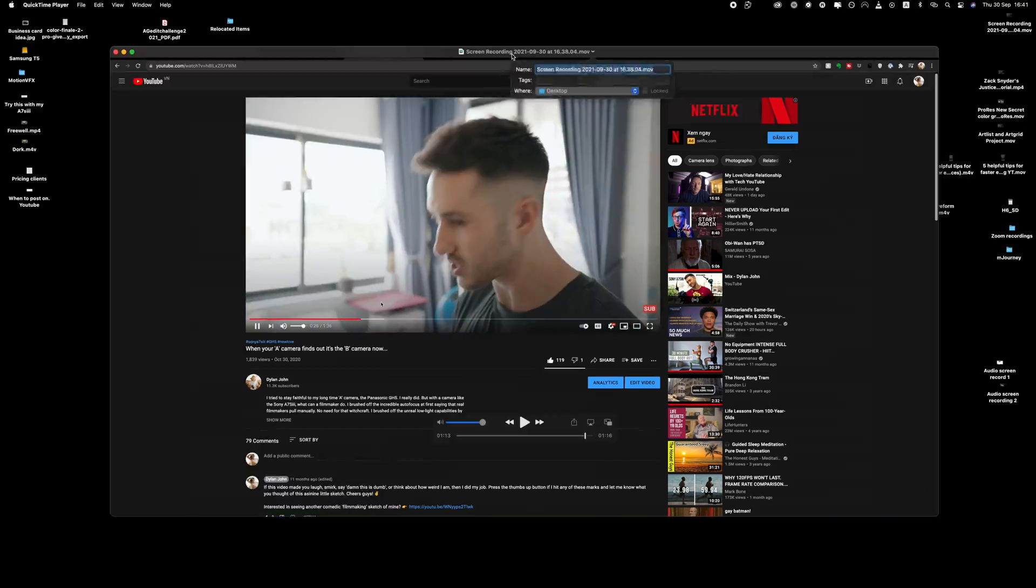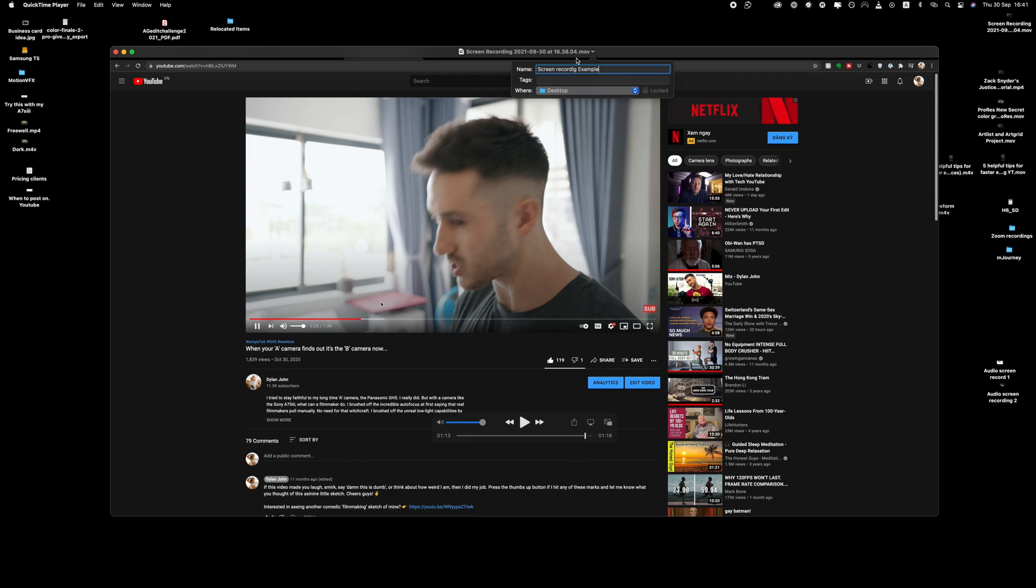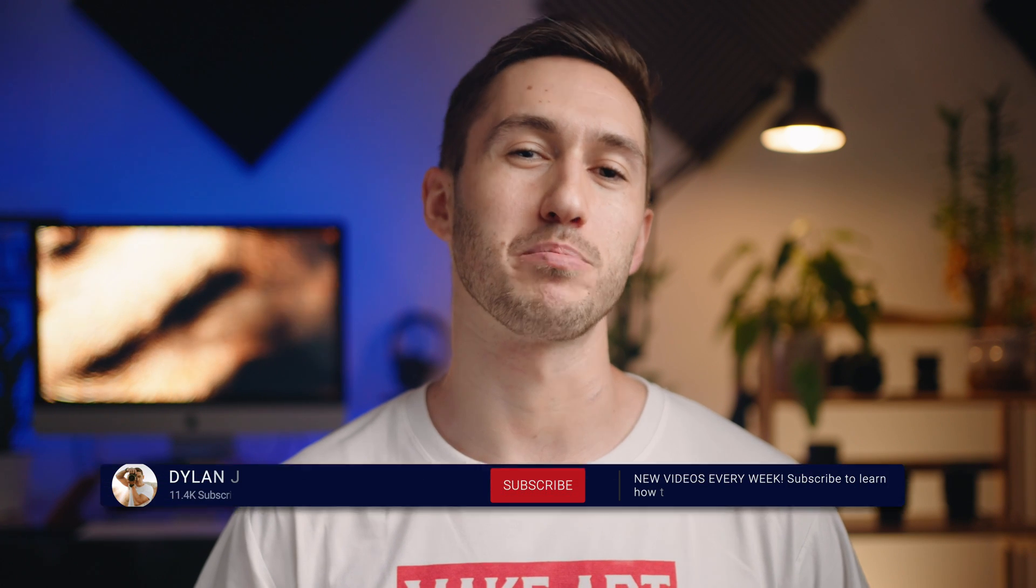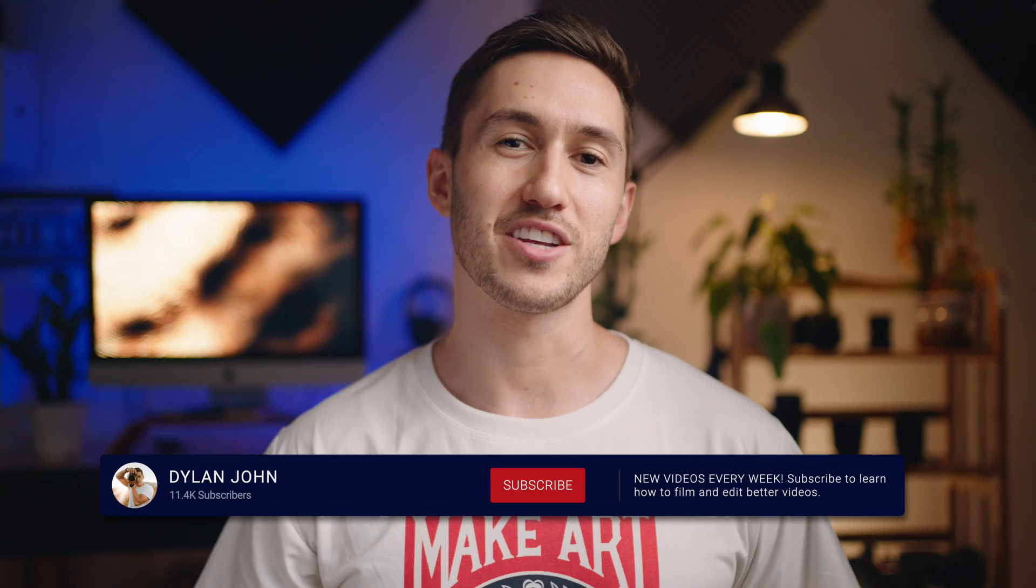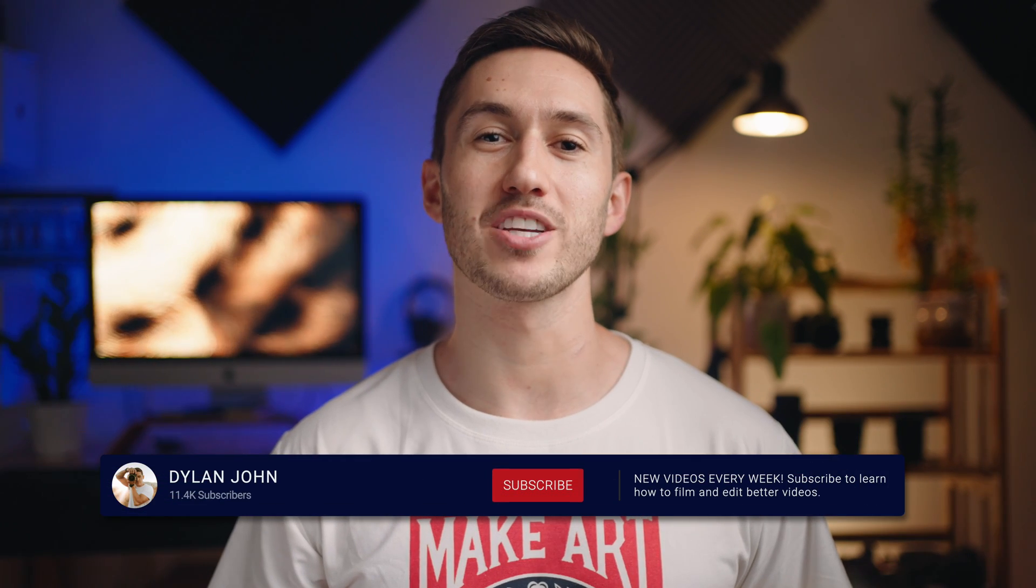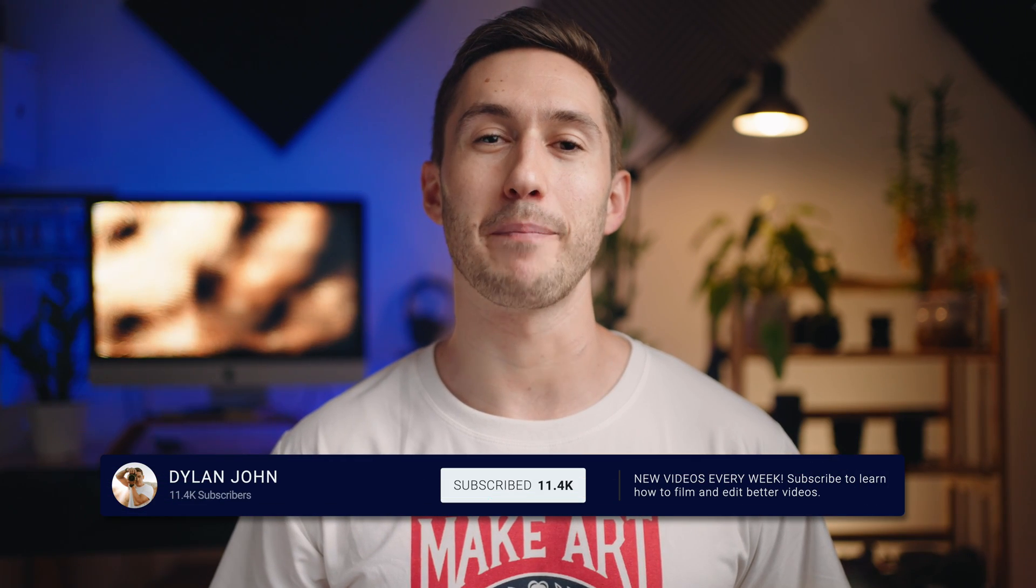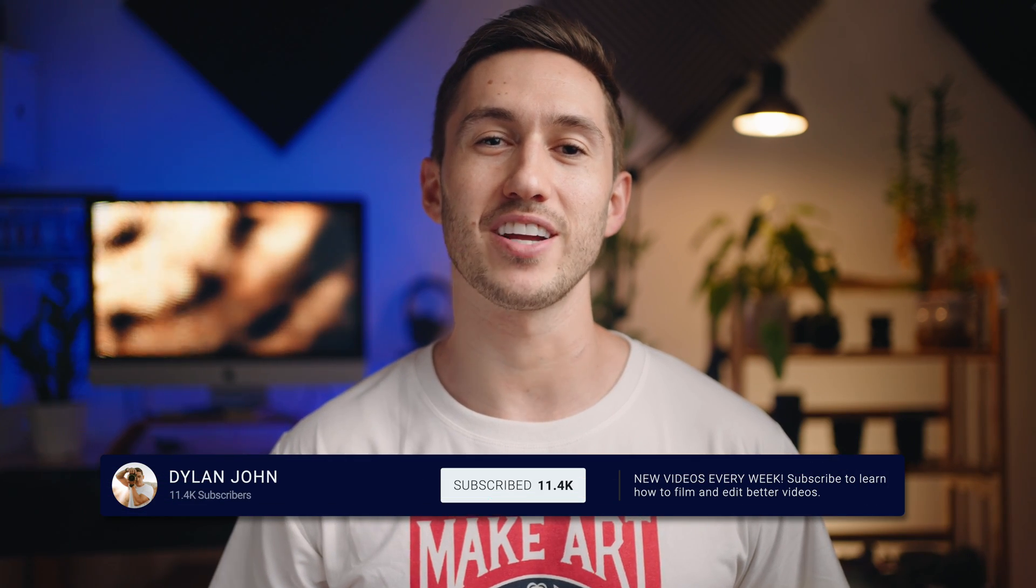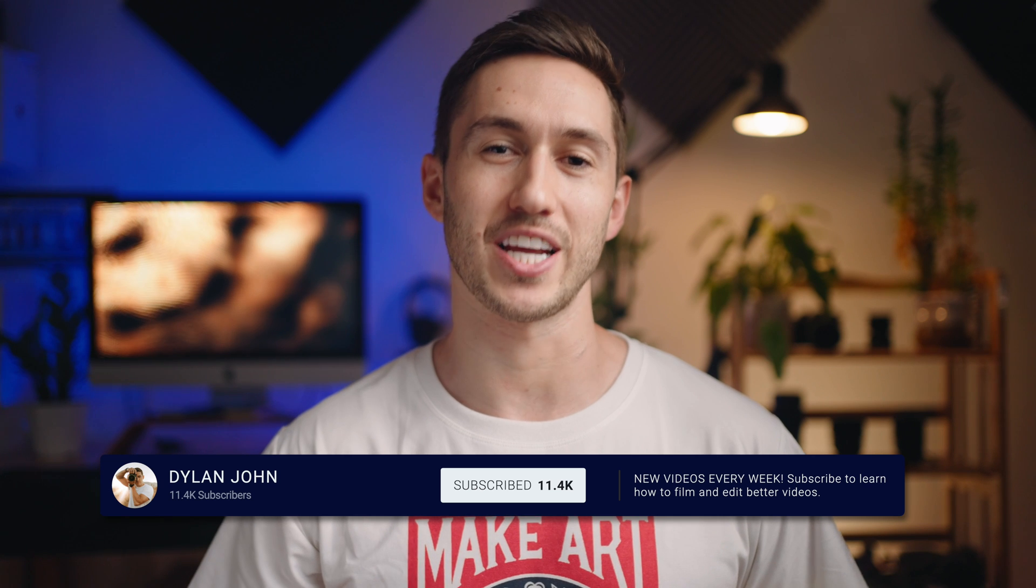Rename that screen recording by clicking at the top and you're set. If I helped you out today, help me out by pressing the thumbs up button and leaving a comment below. I would more than appreciate it. And consider subscribing to learn how to become a better creator. And I will see you in the next one.